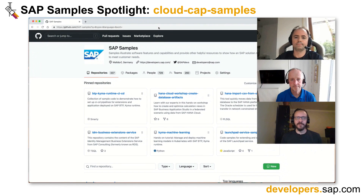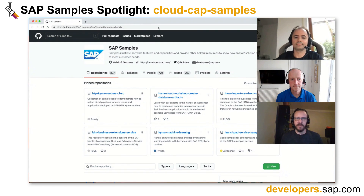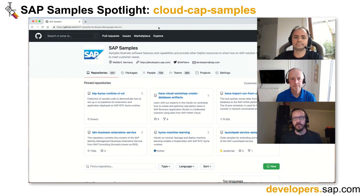Hello, my name is Brian Bernard. Welcome to the SAP Samples Spotlight Series. The SAP Samples Organization on GitHub.com is a channel where development teams publish sample code, sample applications, and educational materials that showcase SAP product features and help support customers. In these segments, we'll take a look at some of the more interesting and useful projects along with the people who created them.